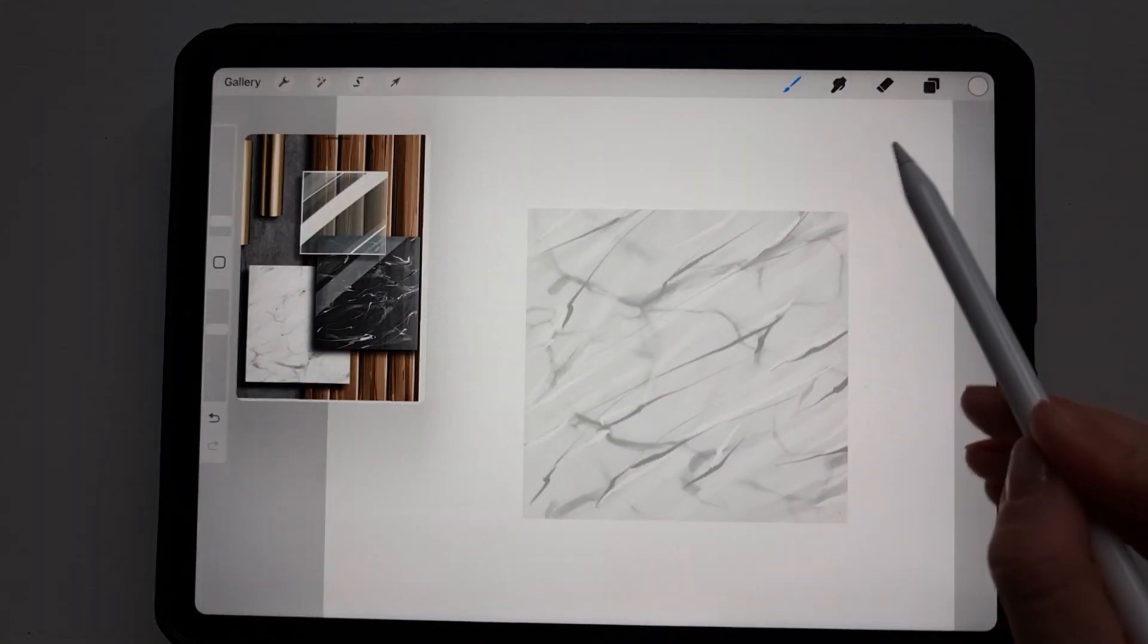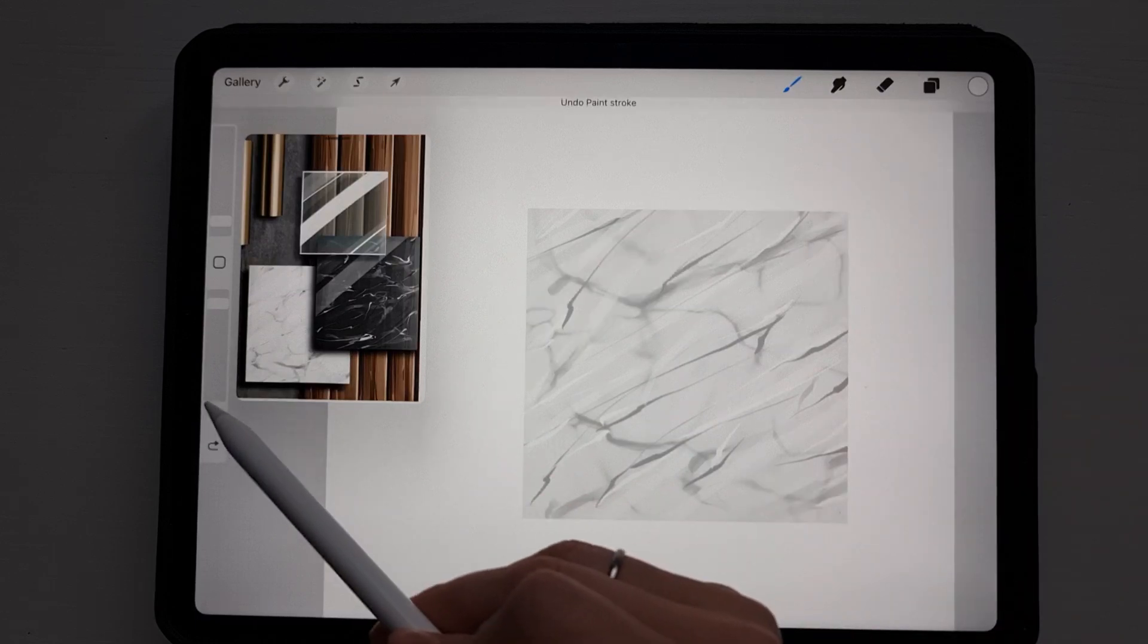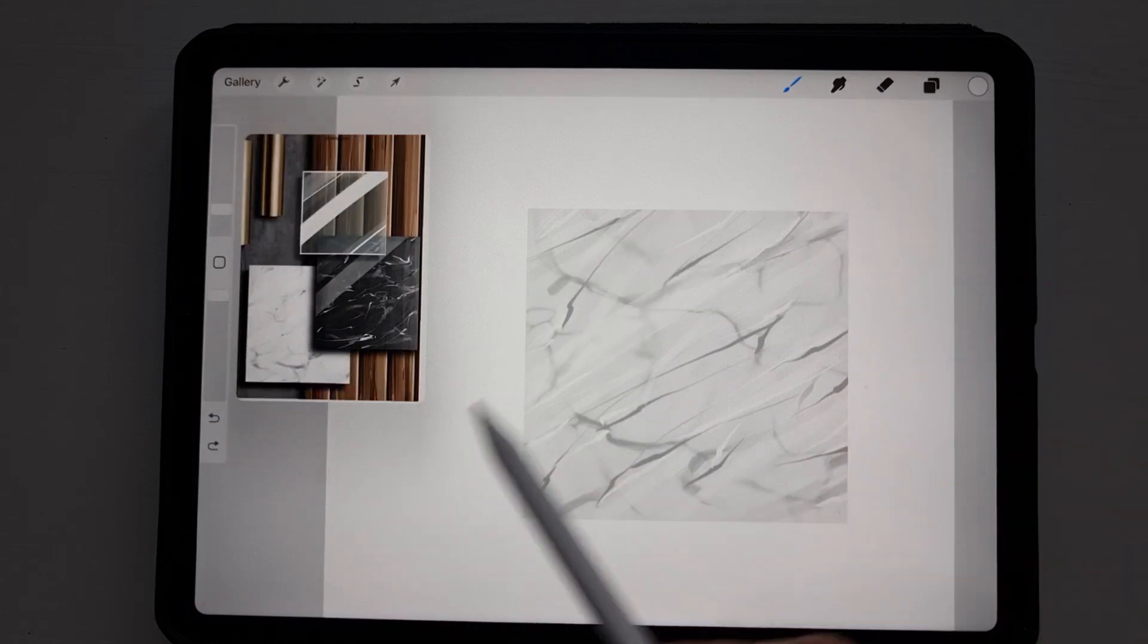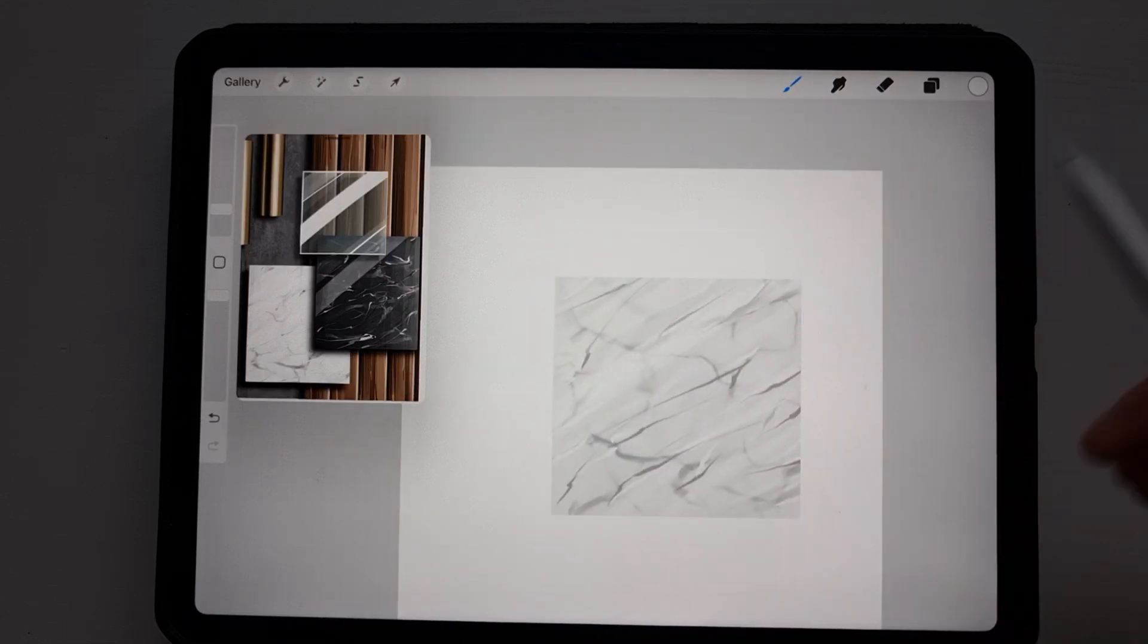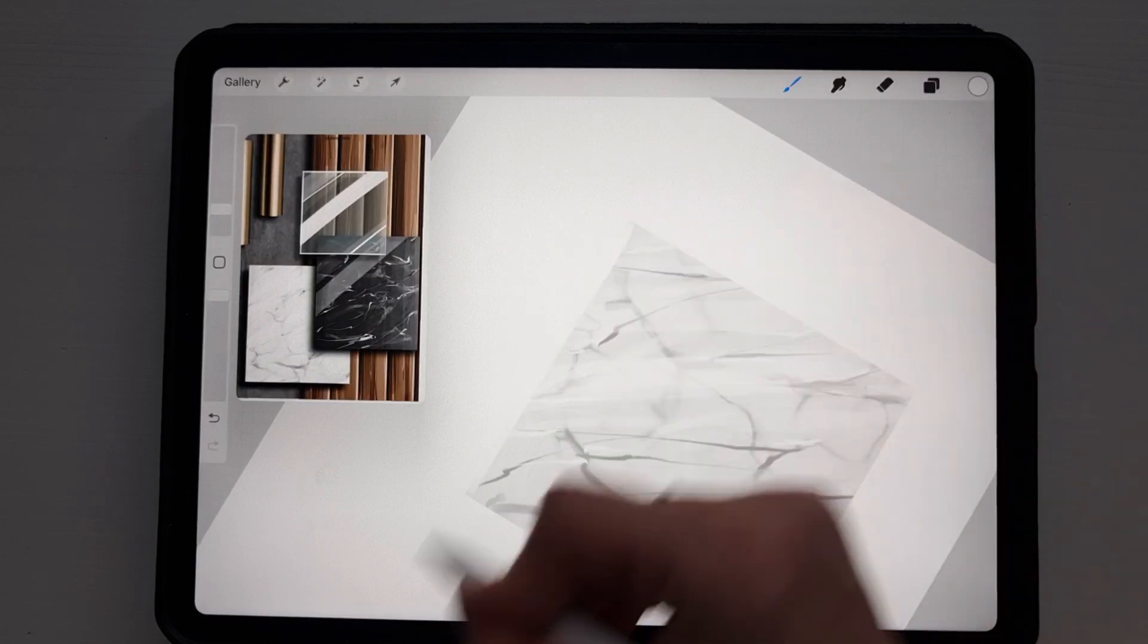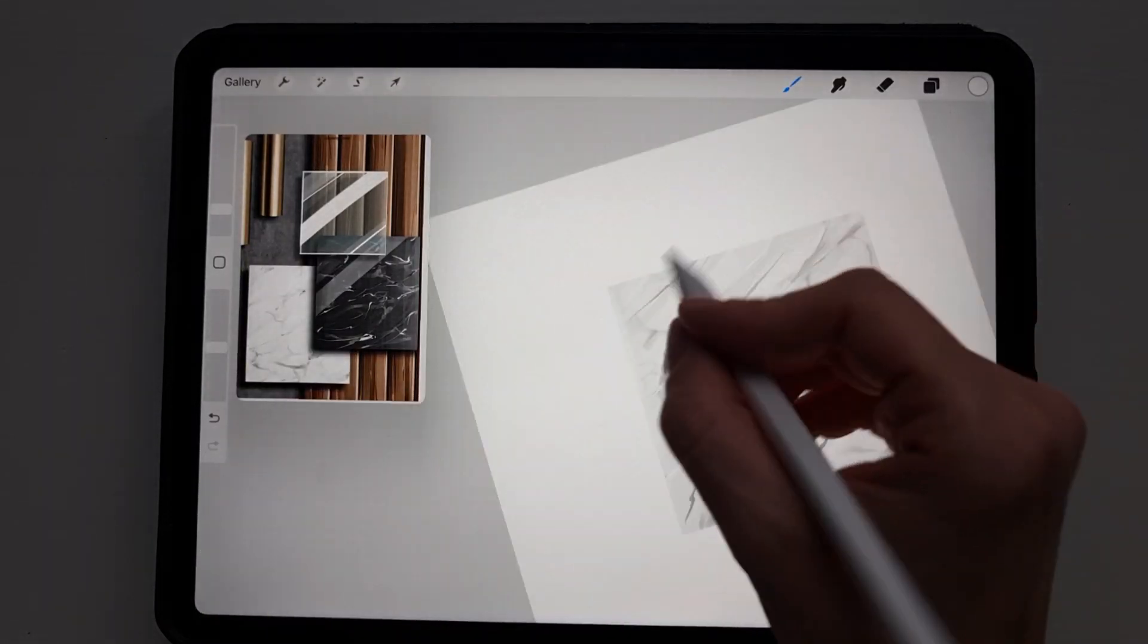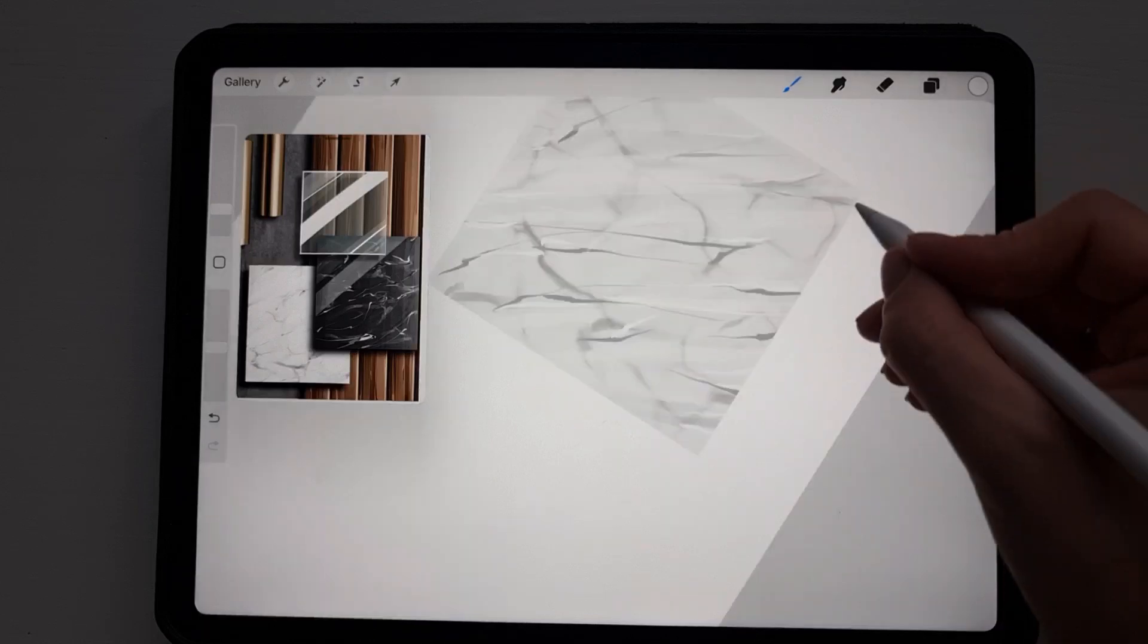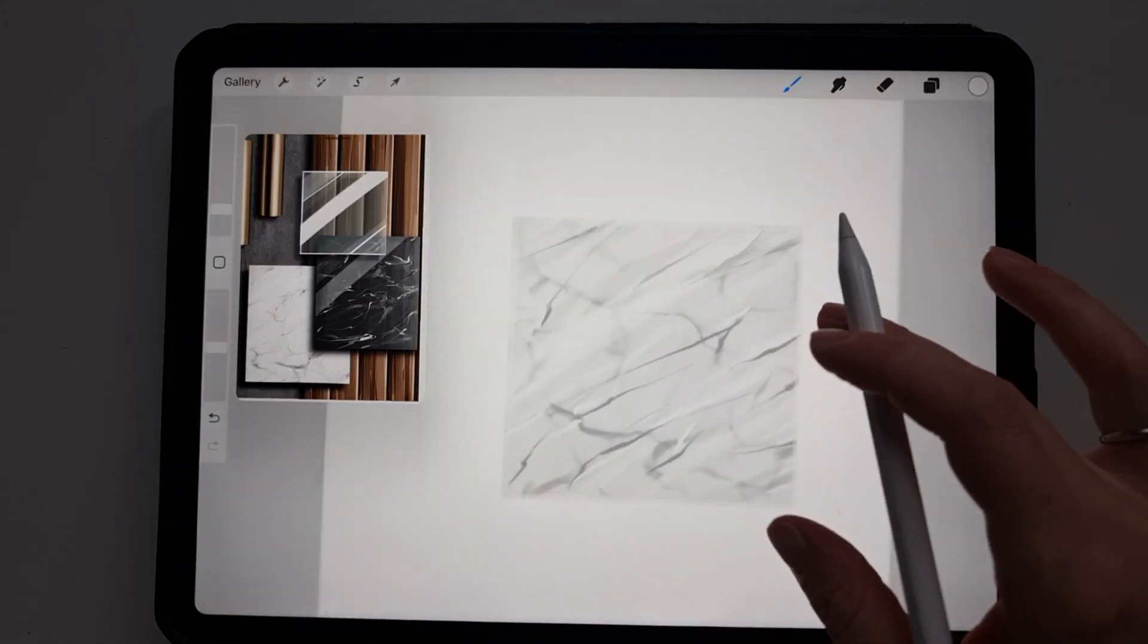Like that. And now with drawing assist on, let's also draw some lines on the side so it will look like a tile.